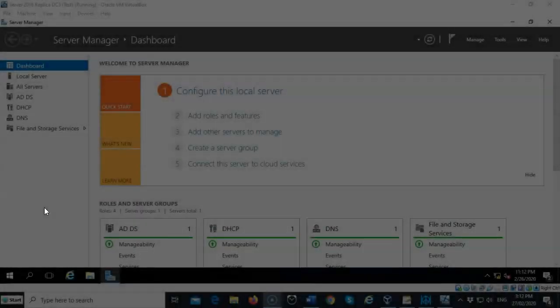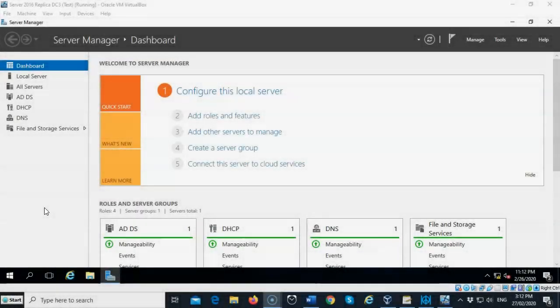Greetings, I'm Professor K and in this short video presentation we're going to see how we go about seizing the operation master roles from a failed forest root domain controller using the NTDS util.